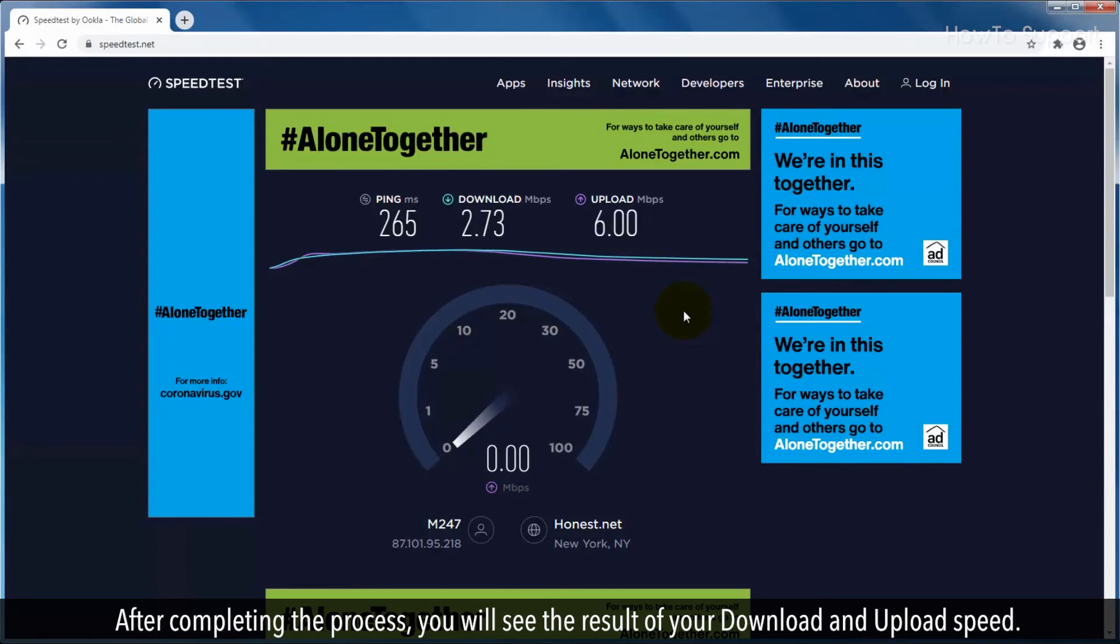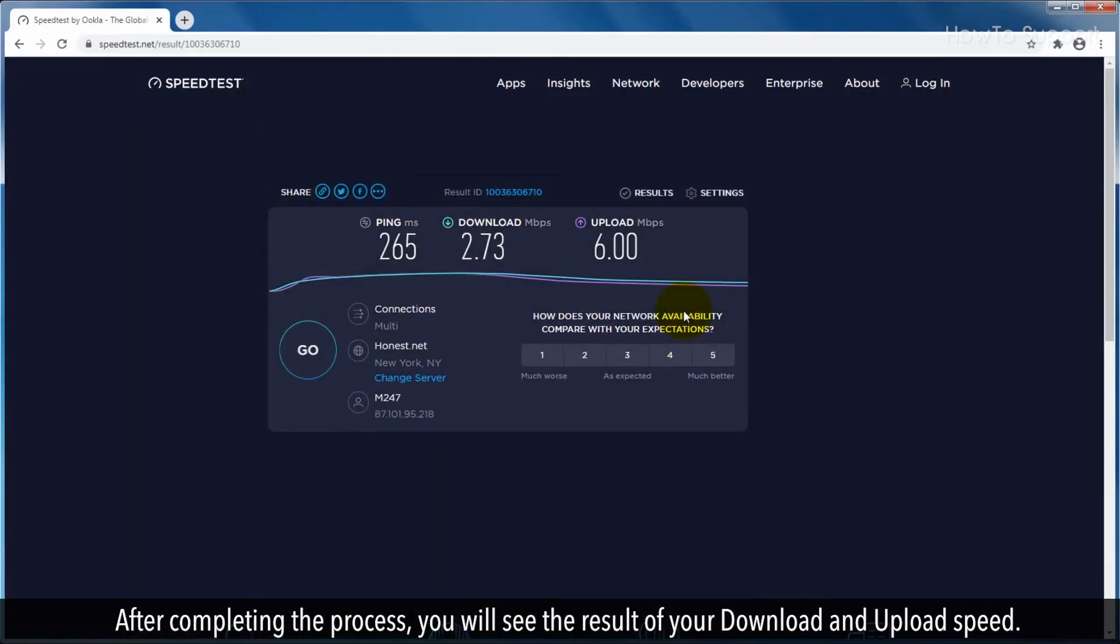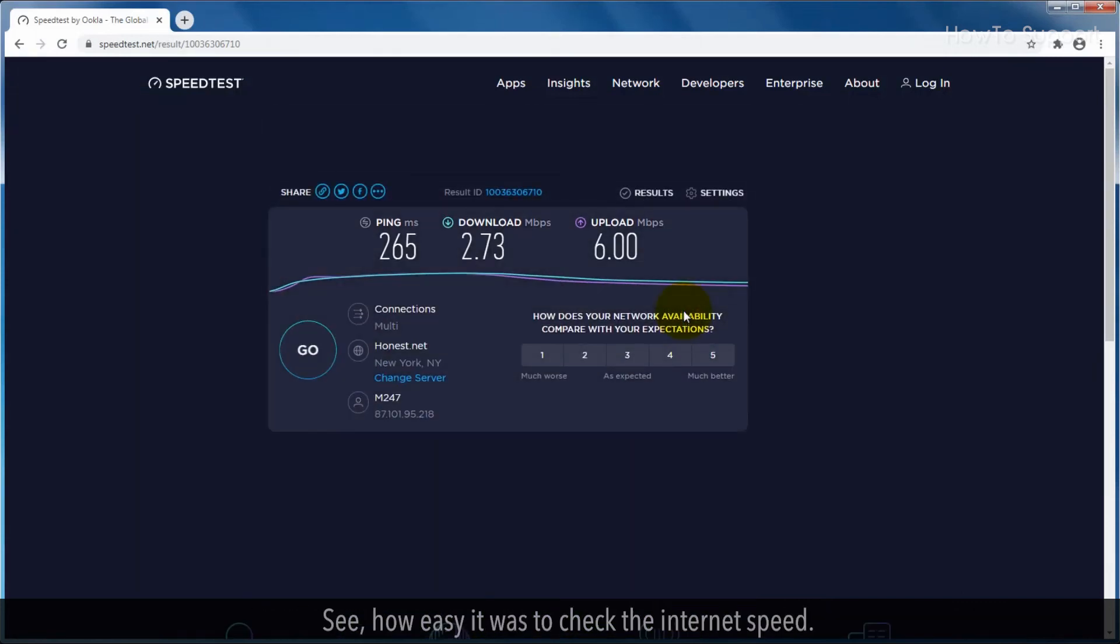After completing the process, you will see the result of your download and upload speed. See how easy it was to check the internet speed.